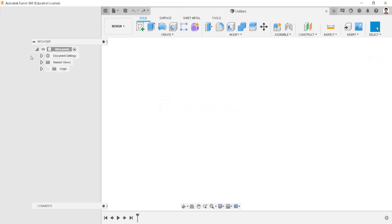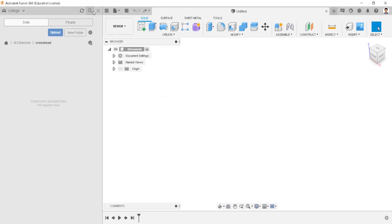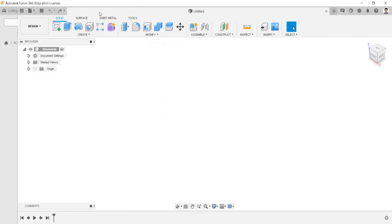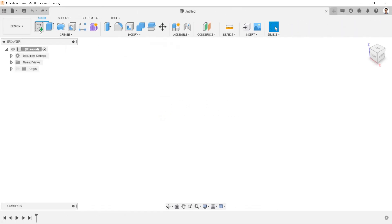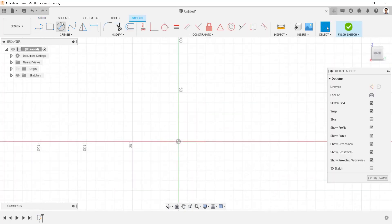Before starting the design, create a new folder for the model. For this model, start creating a sketch inside the view plane.